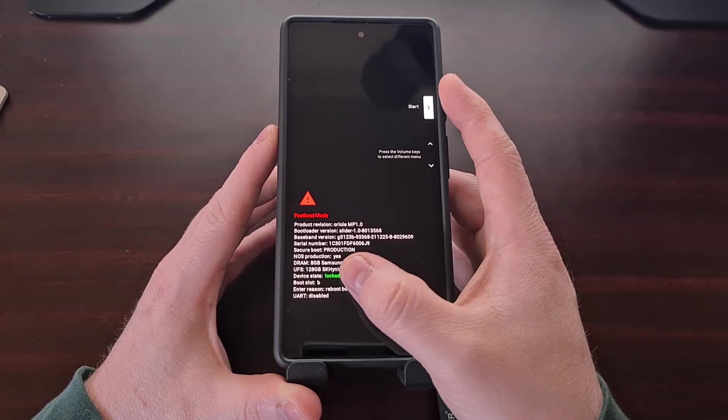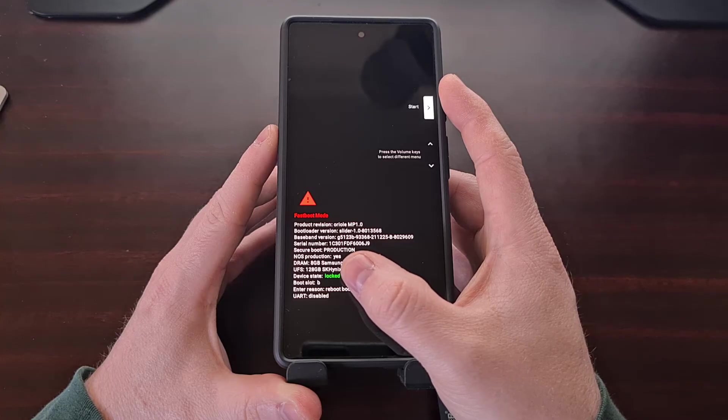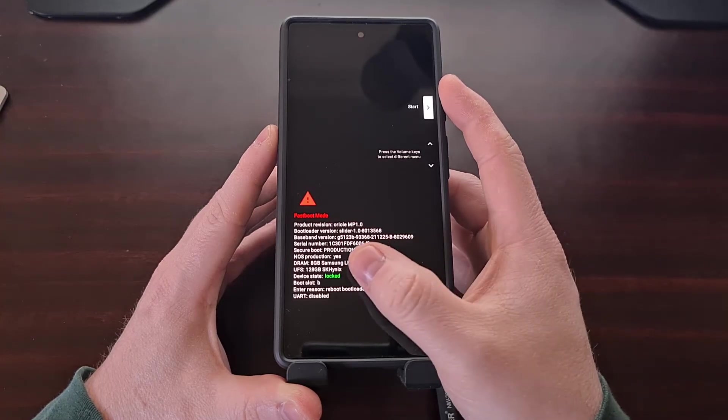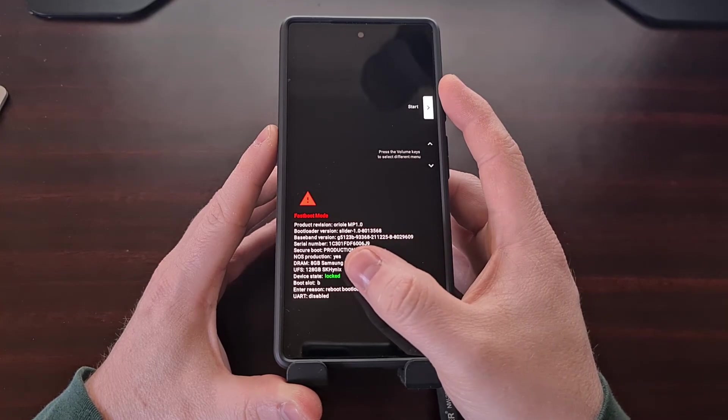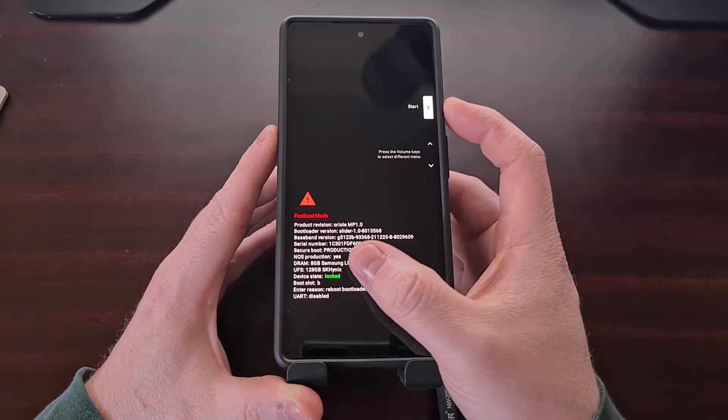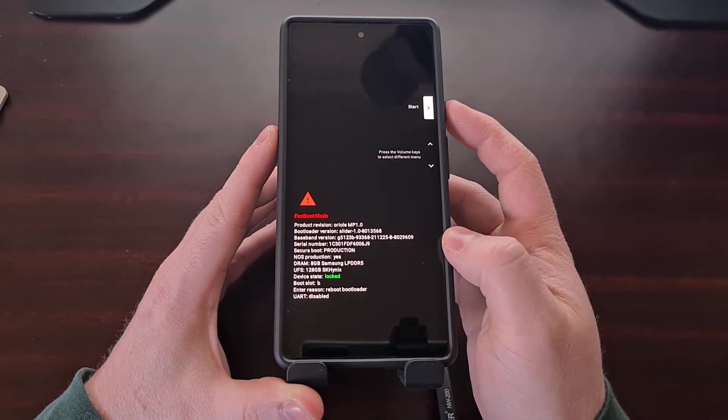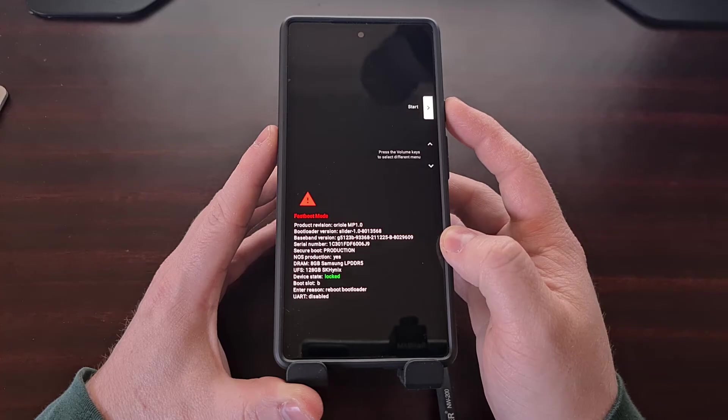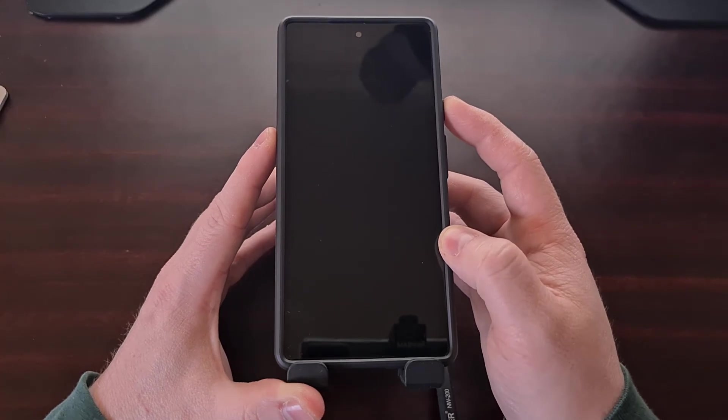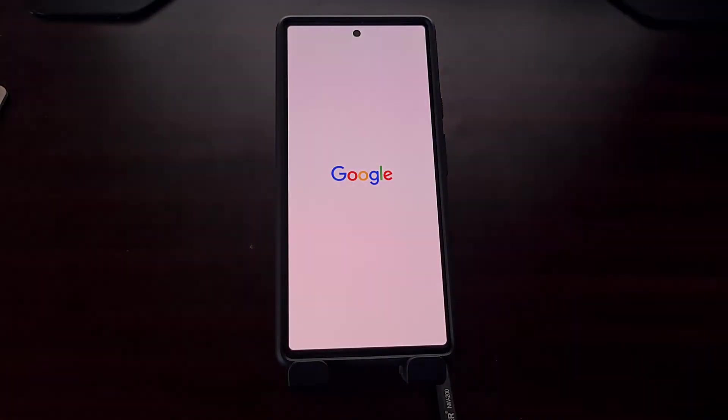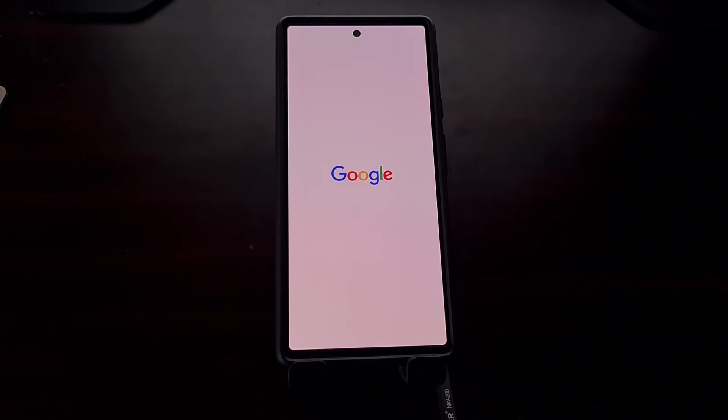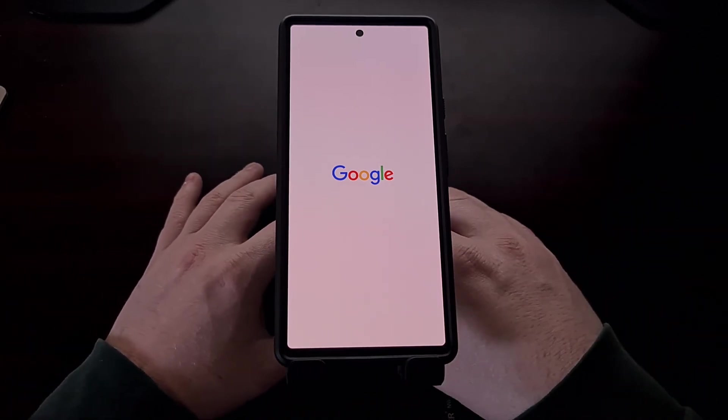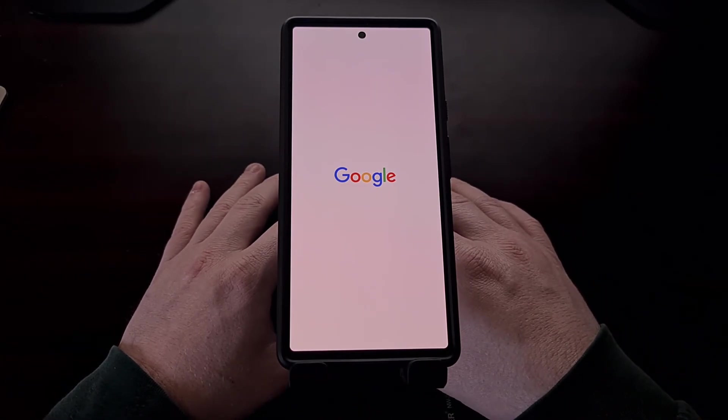You can see our fastboot mode changed to locked. This was unlocked because our bootloader was unlocked. Now our bootloader has been relocked and we're just going to press the power button to start the phone up.